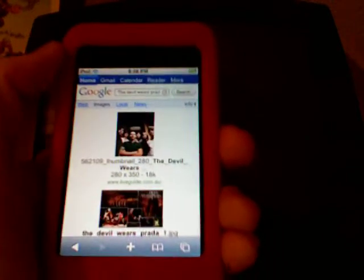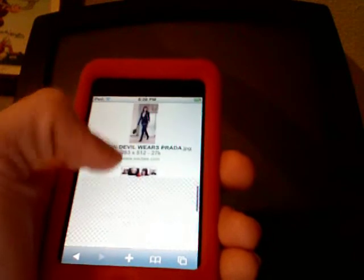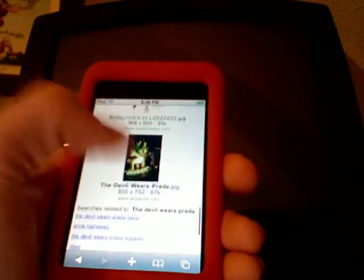I searched The Devil Wears Prada — a beast band. Let's find one that's kind of cool or whatever. Looks pretty tight. You're going to go to the website — just click on the picture and it'll take you to a website with the picture on it.